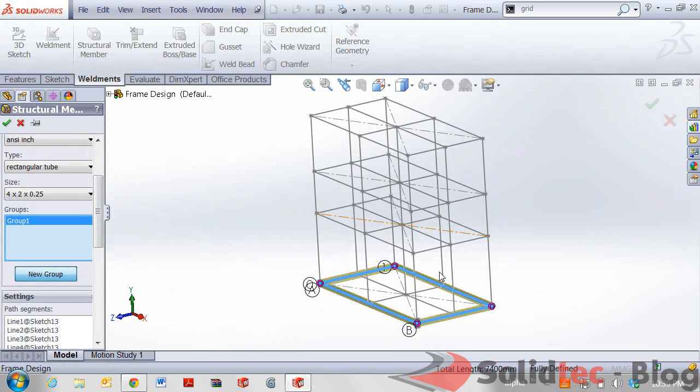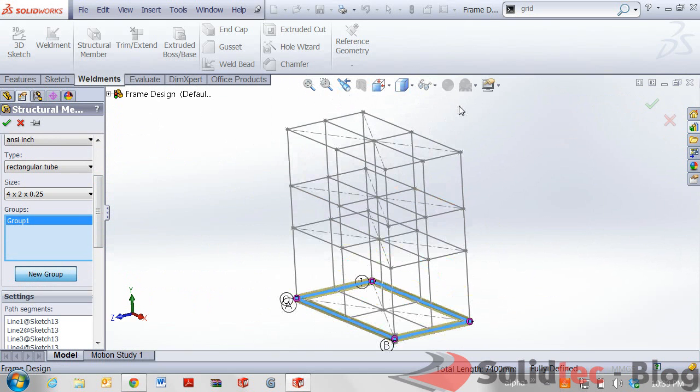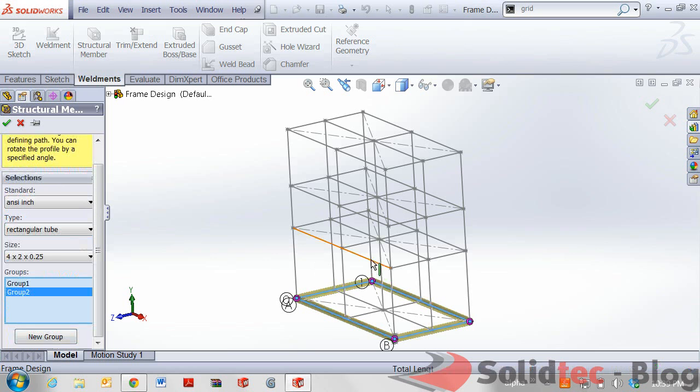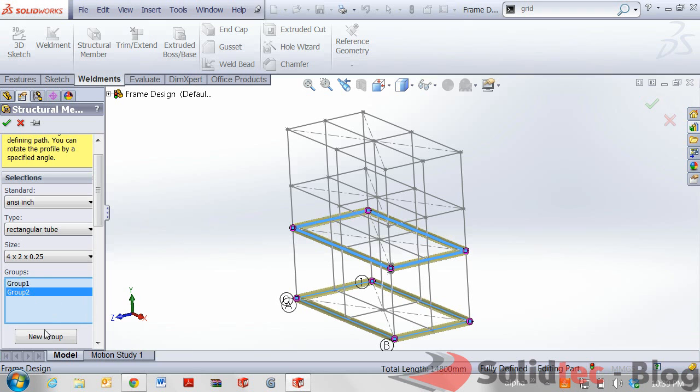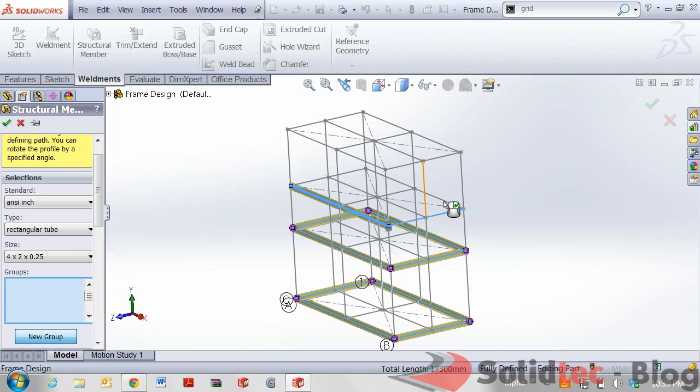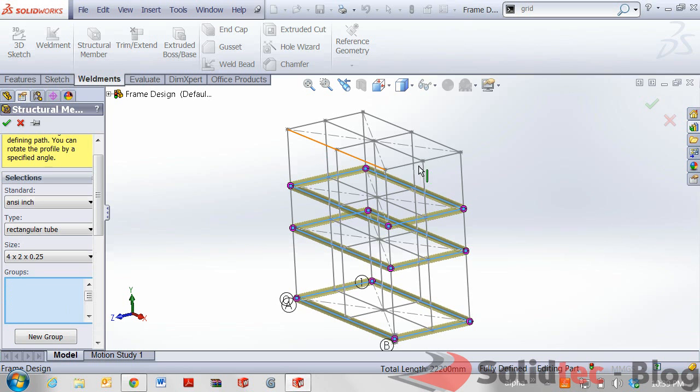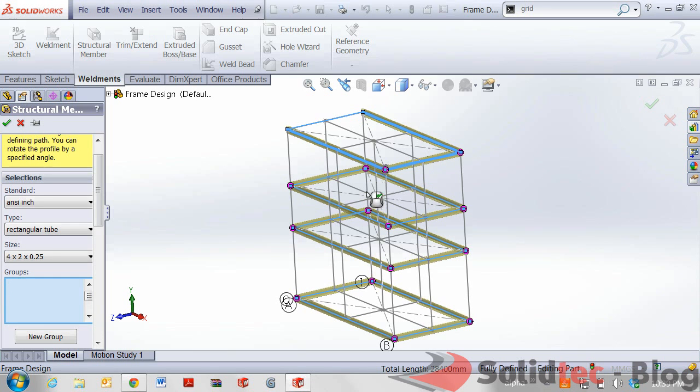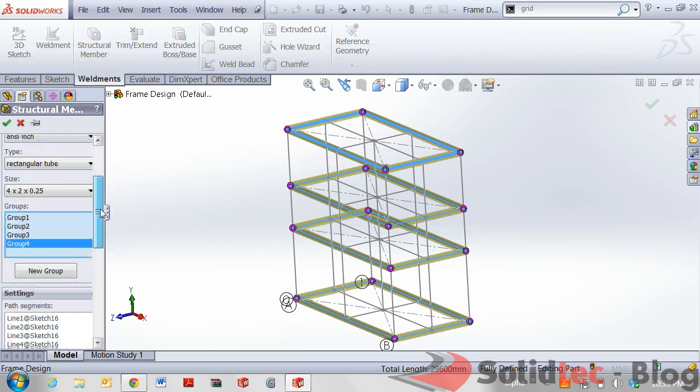Zooming back out we're now going to apply to the rest of our frame the structural member. Clicking on new group we're going to select anything that is connecting. As you can see the process is actually quite quick. If we were to use any of the standard features available to us in SOLIDWORKS we'd have to sketch entities at each corner and then trim them back to have mitered corners.